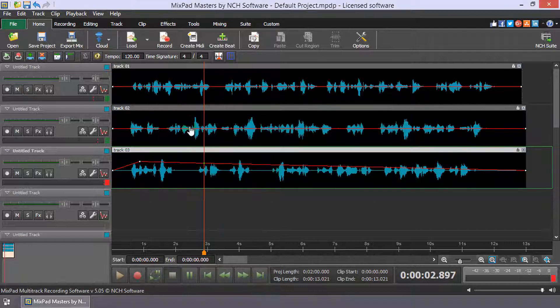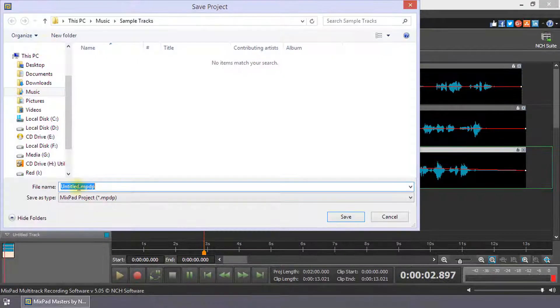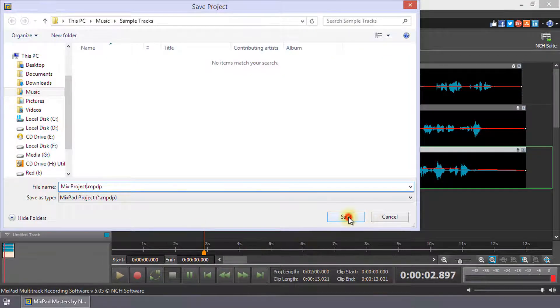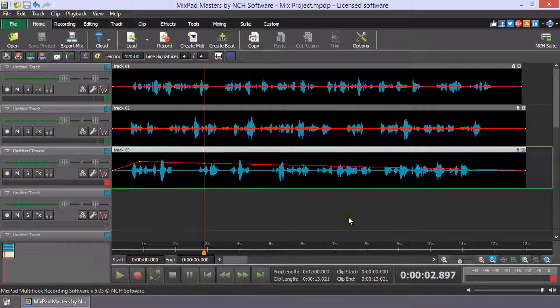Save your MixPad project for easy future editing. Continue watching this tutorial for more details on mixing with MixPad.